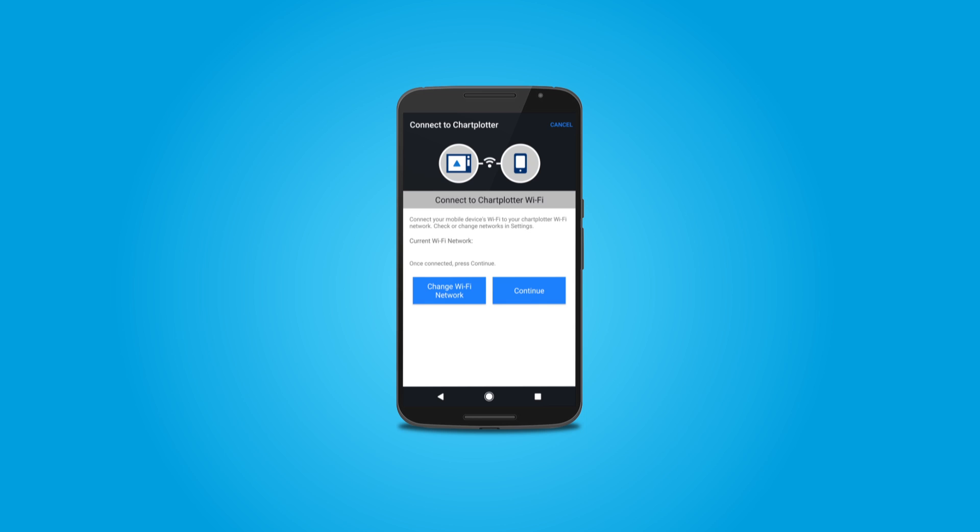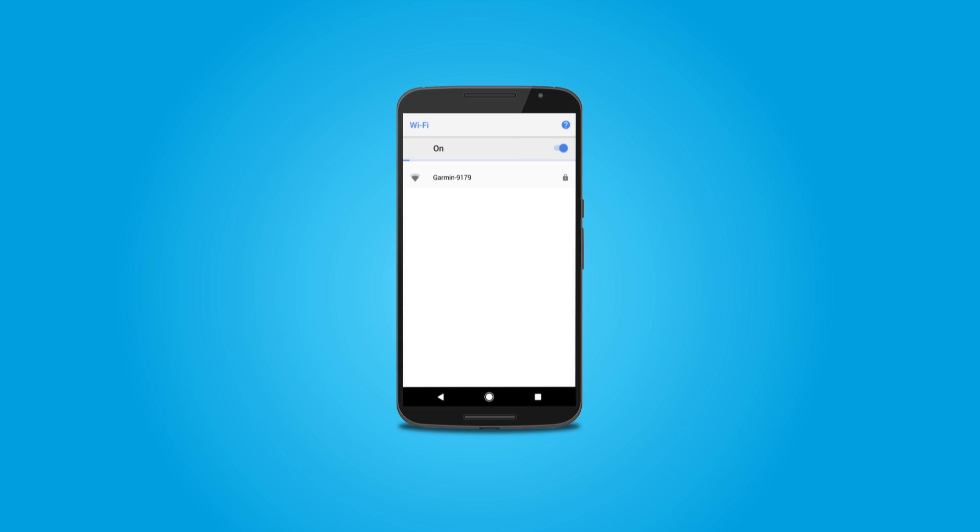Next, go into your Wi-Fi settings on your phone. Select the Wi-Fi network for your Marine device and enter the password when prompted.